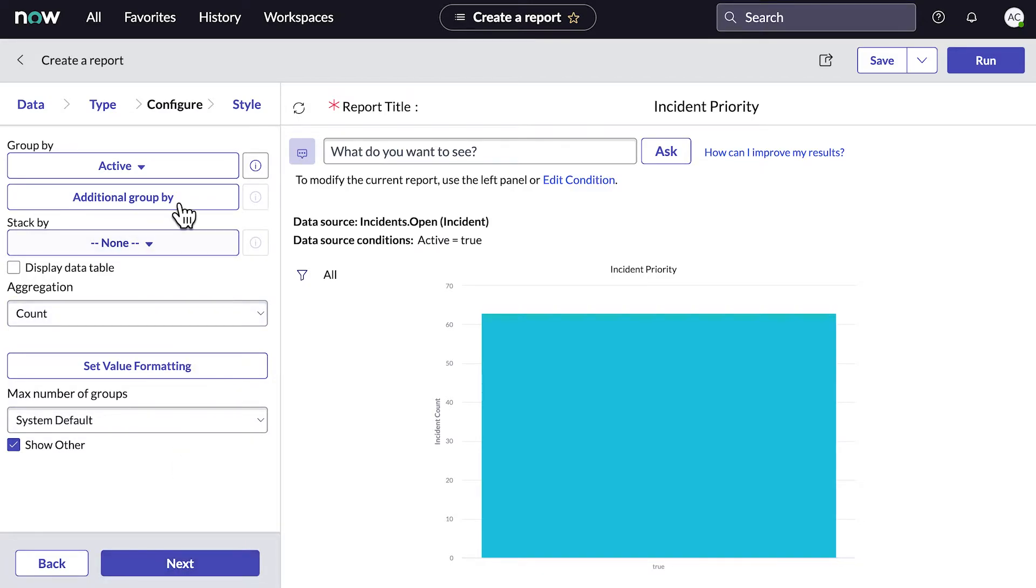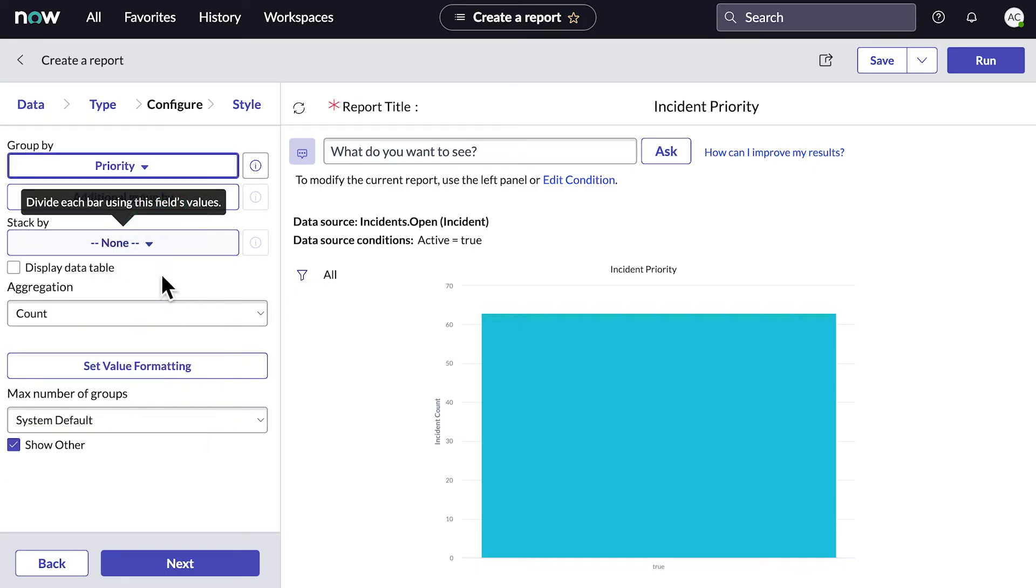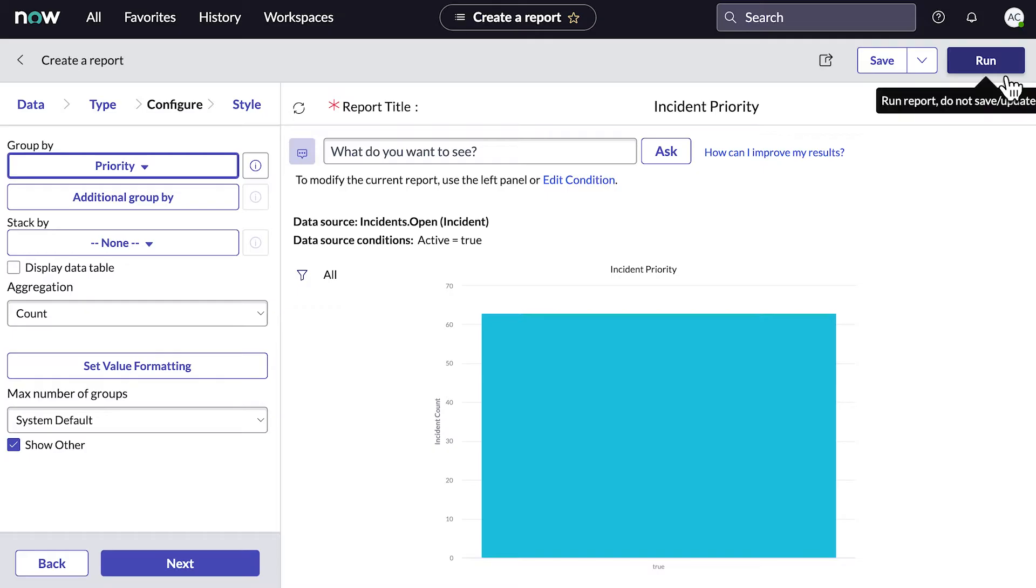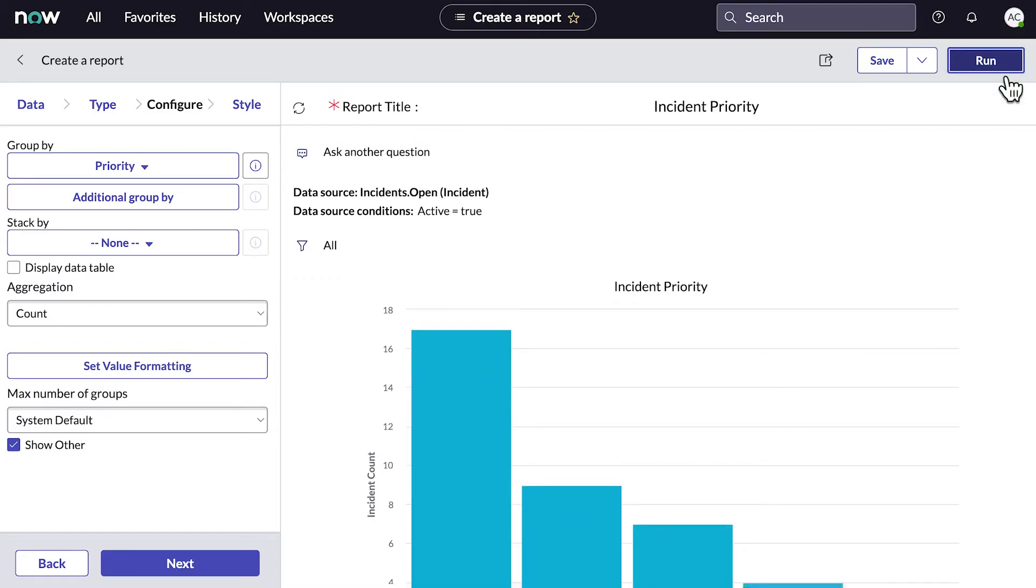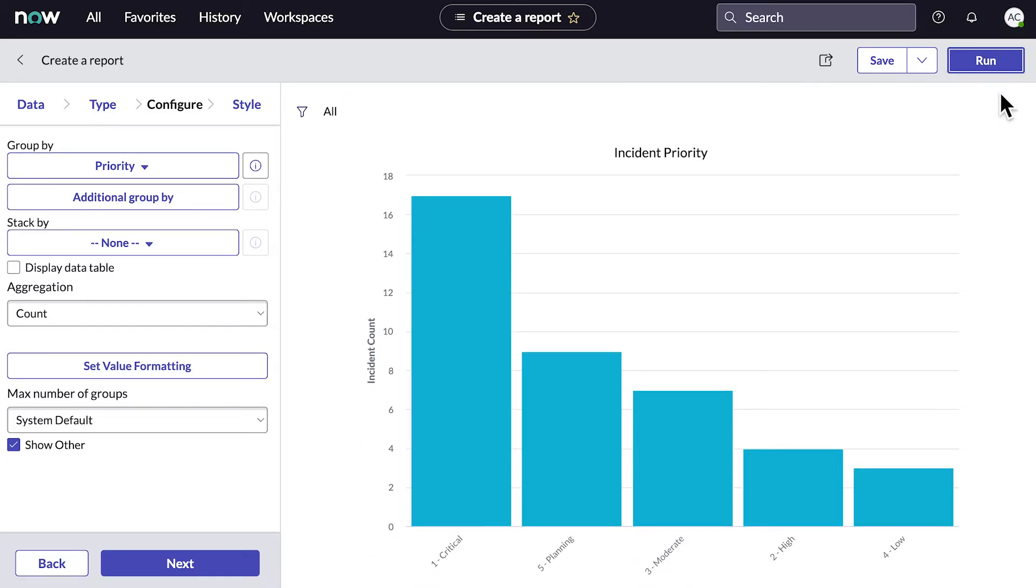We can refine our report with the Group By feature. Let's group our data by priority. We'll select Run to refresh the report, and now the active incidents are grouped by priority. When we're happy with the way the data is displayed, we move on to the Style tab.